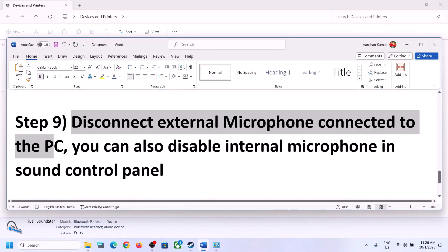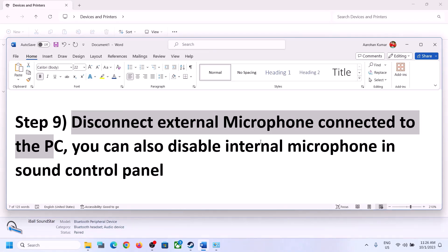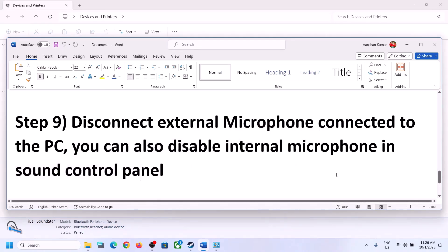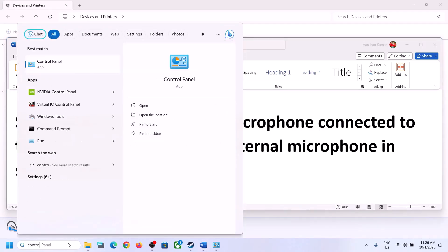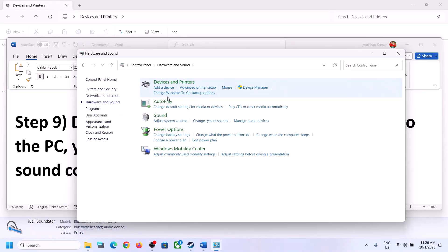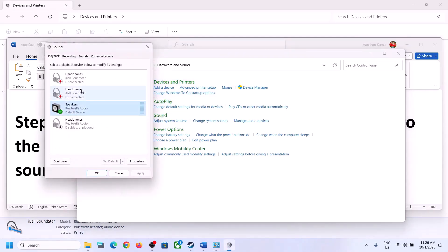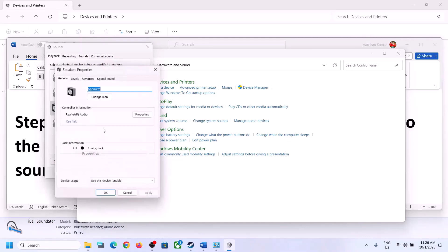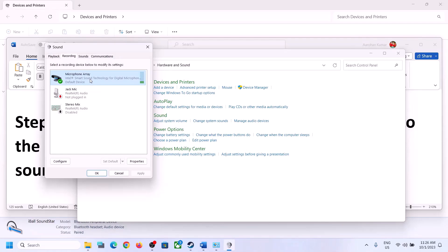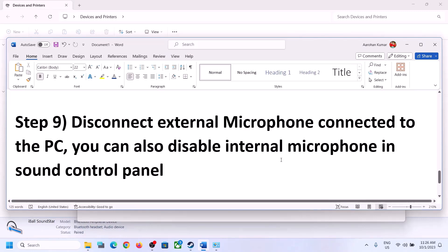The next step is to disconnect any external microphone connected to the computer. If you are not using a microphone in the game, disconnect the external microphone. You can also disable the internal microphone in Sound Control Panel — go to the Recording tab, right-click the microphone, and click Disable. Only do this if you are not going to use the microphone. Then launch the game and check.